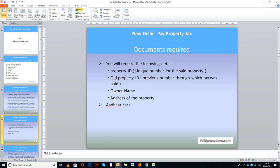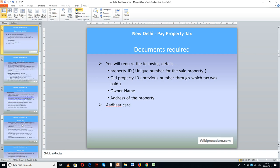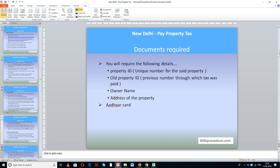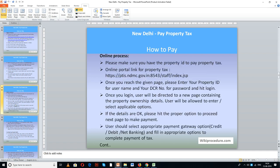Let us see the documents required. You will require a Property ID, which is a unique number for the property. If you don't have the current Property ID, you can use the Property ID from the old tax paid receipt. You will also need the owner name, address of the property, and other relevant documents. Please scan those documents and keep them in a separate folder to access them during the online process.